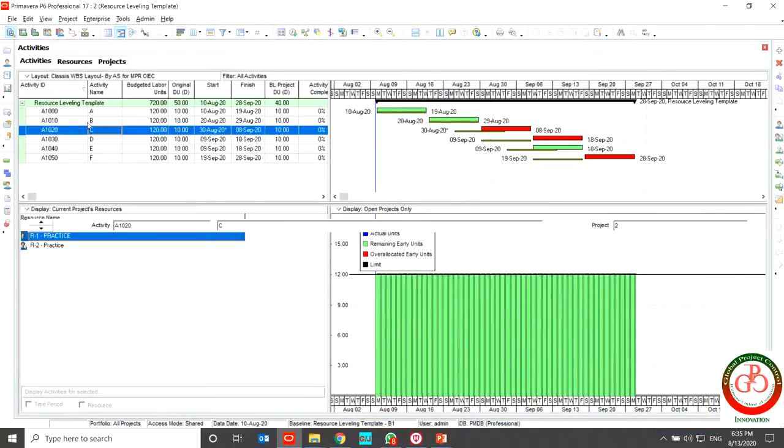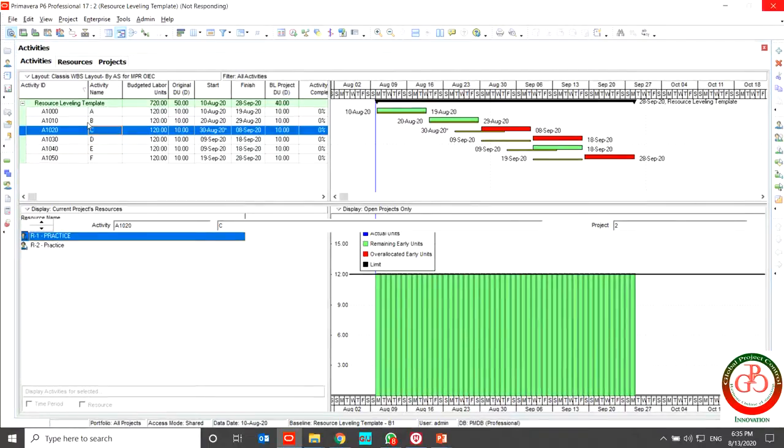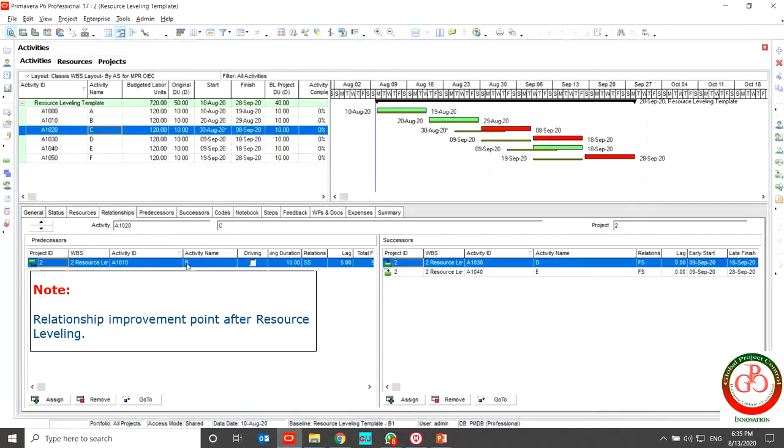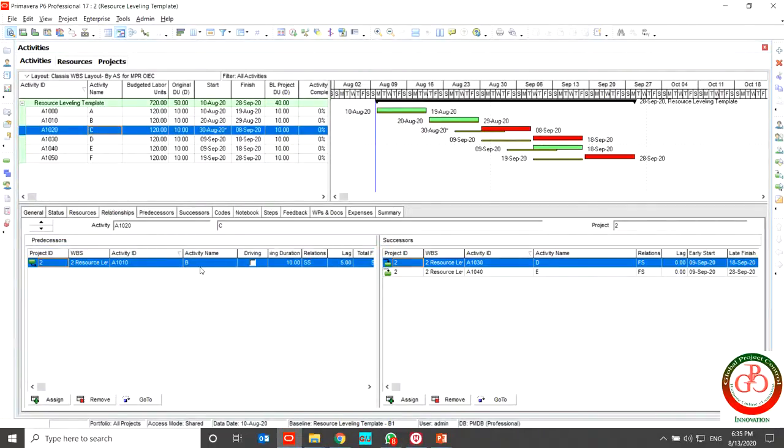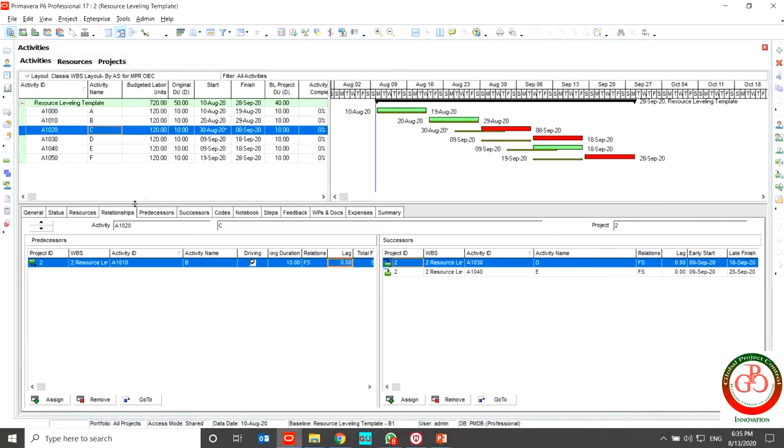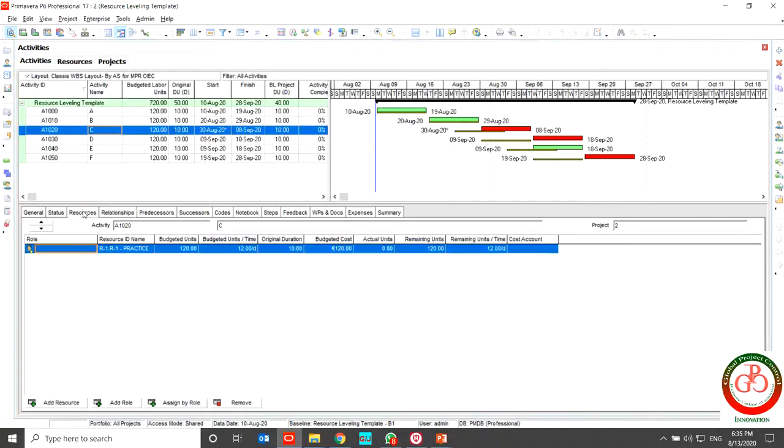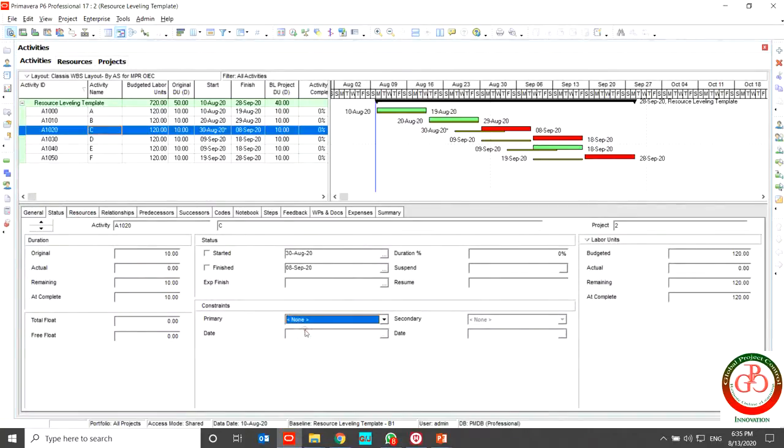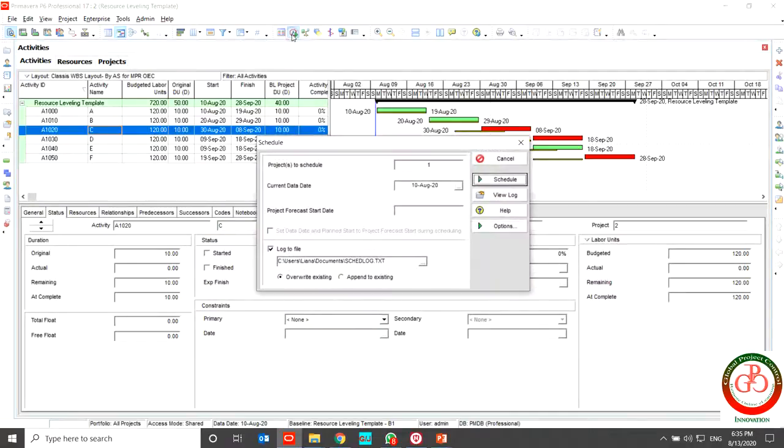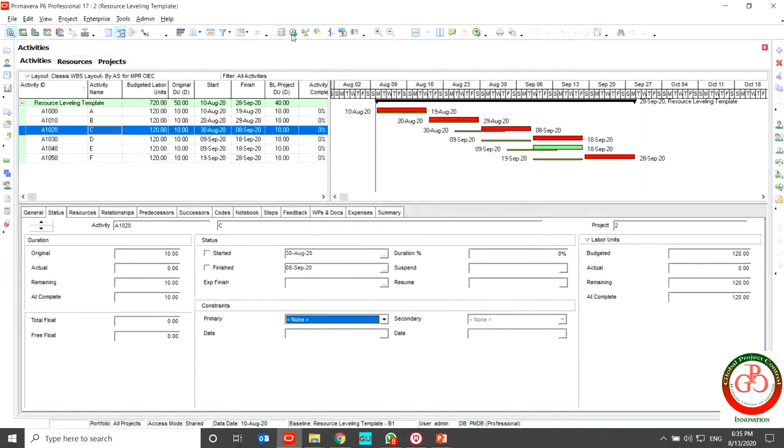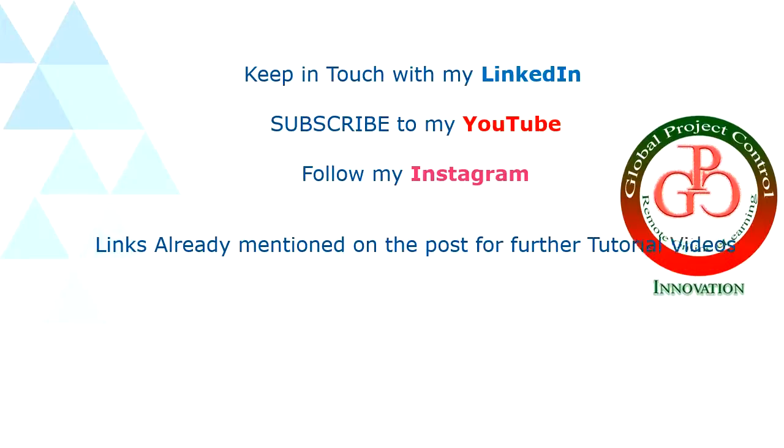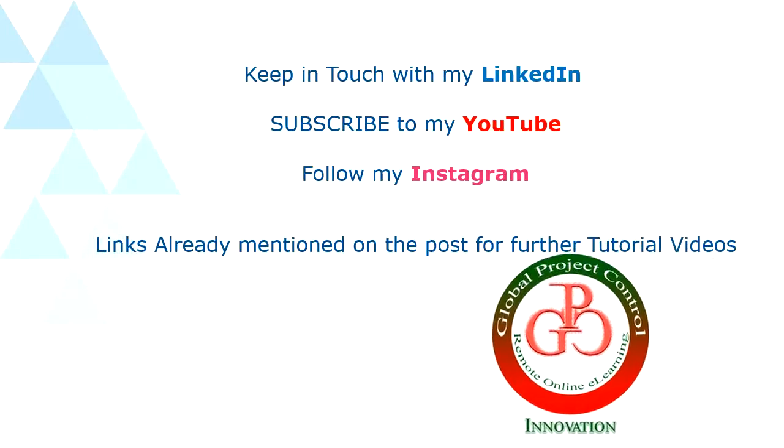And if I want to have a better relationship between my activities I should change this relationship. This relationship should change to finish to start without any lag. And in order to do this change I can remove the constraint in my project. And if I schedule again my critical path that included all of my project. I hope this lesson would be useful for you.